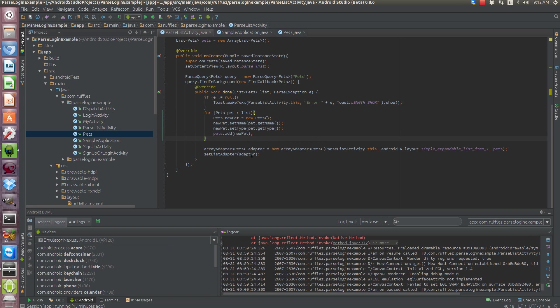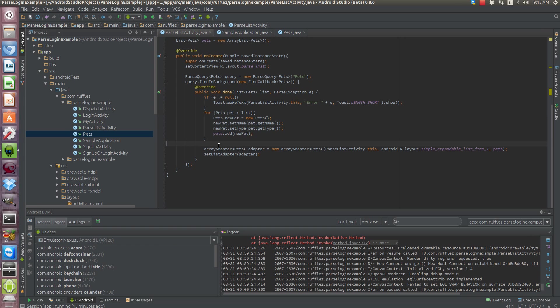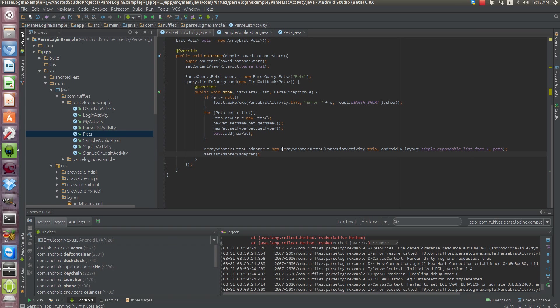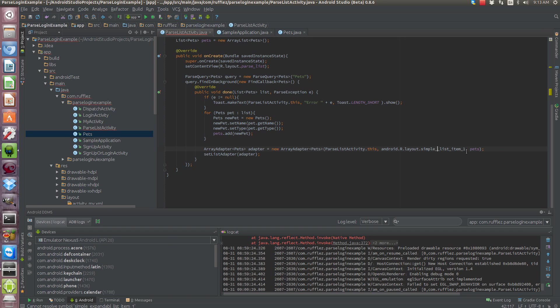All right so once we have all of our pets done we need to put it into our adapter. So we need to create a new adapter and we're passing into the adapter pets. Okay so we're creating a new adapter, this is our context I'm just using this. Oops I didn't even realize I picked expandable simple list item one. And we need to pass in our list so pets and need to set our list adapter.